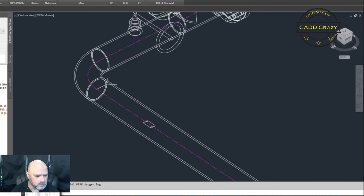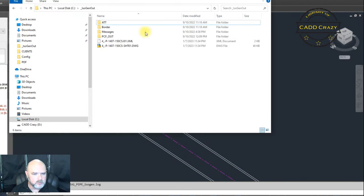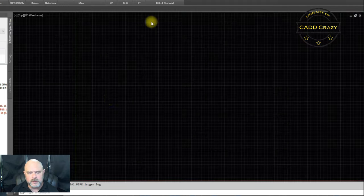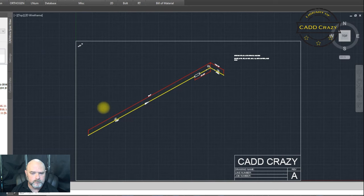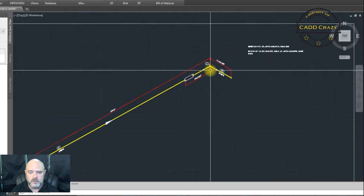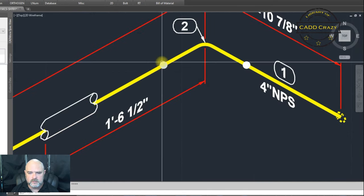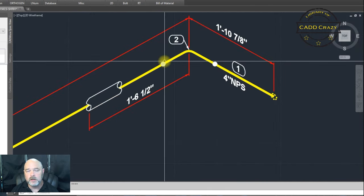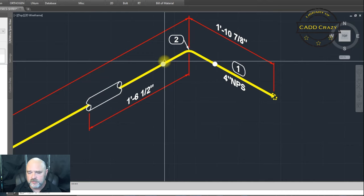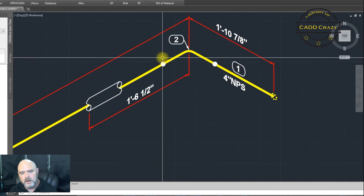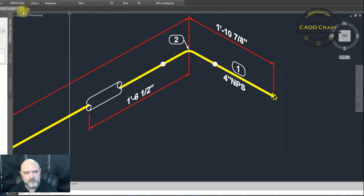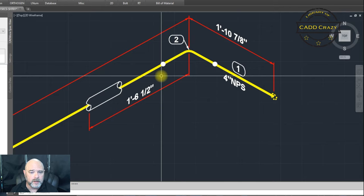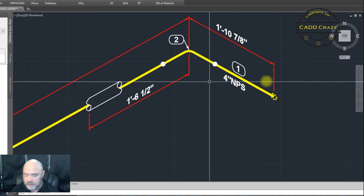And then we're going to come over to isogen out. We're going to open that one up. You can see that it's just a weld. It doesn't say it's a shop. It doesn't say if it's field. It just says there's a weld there. If you don't, inside of Catworks, if you don't put a weld there and it's a butt weld pipe, it's going to put a weld there. You don't have to put one.